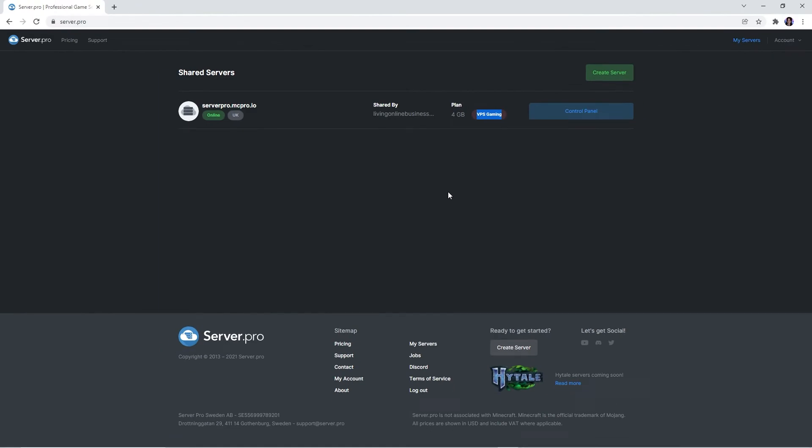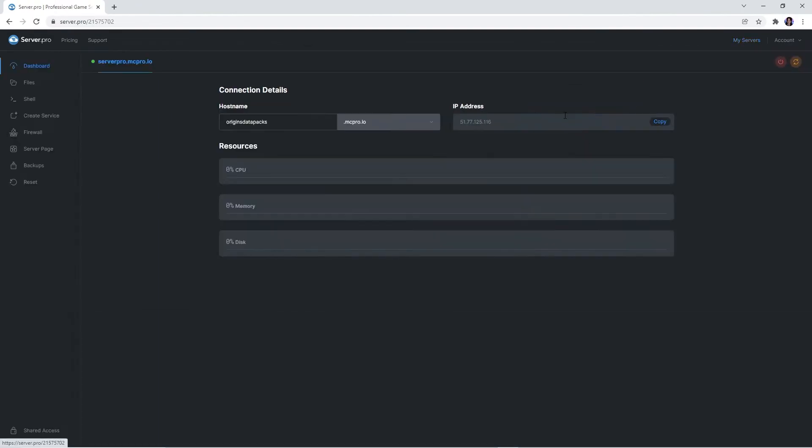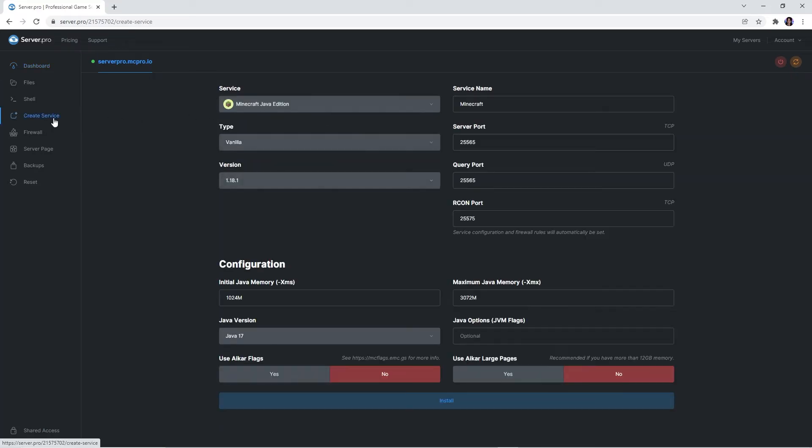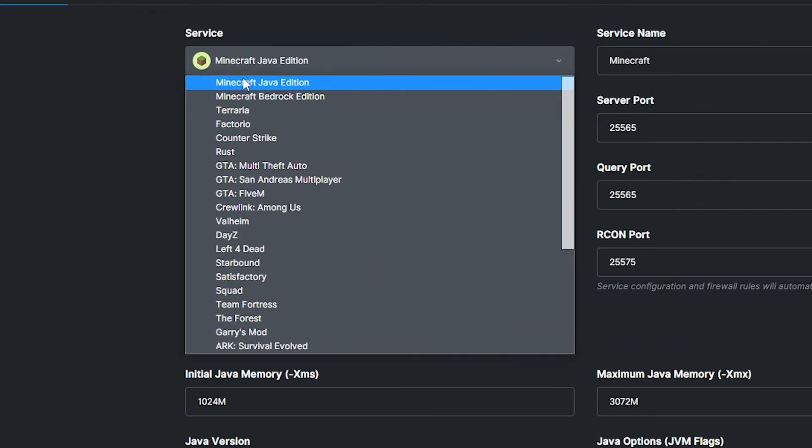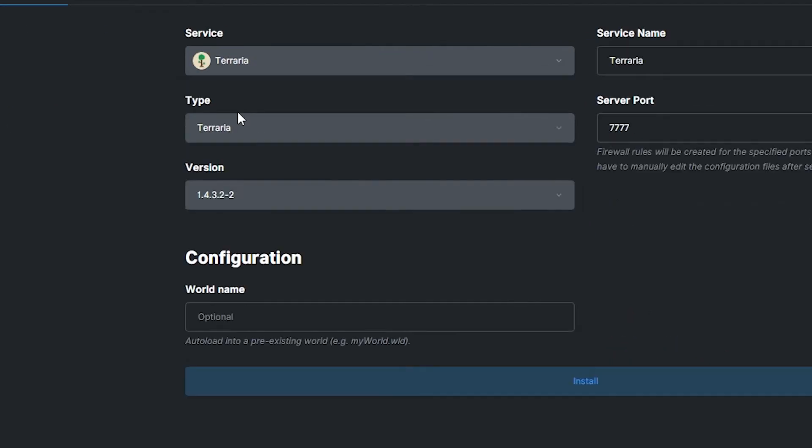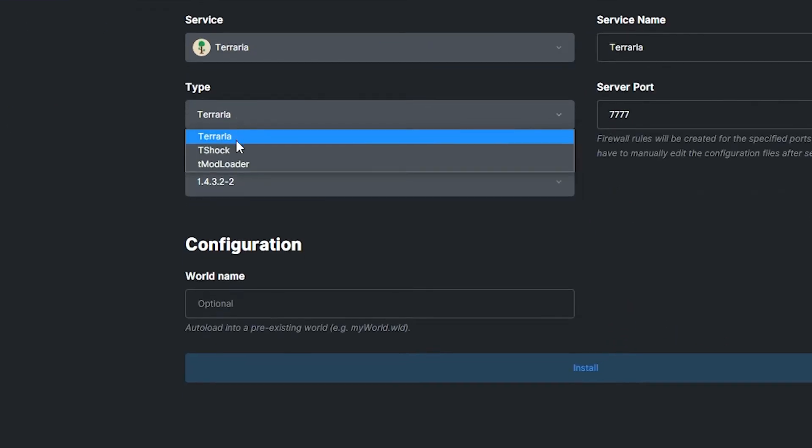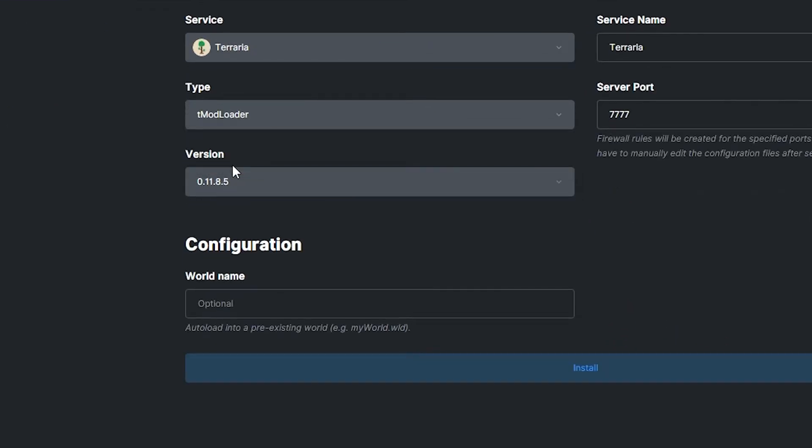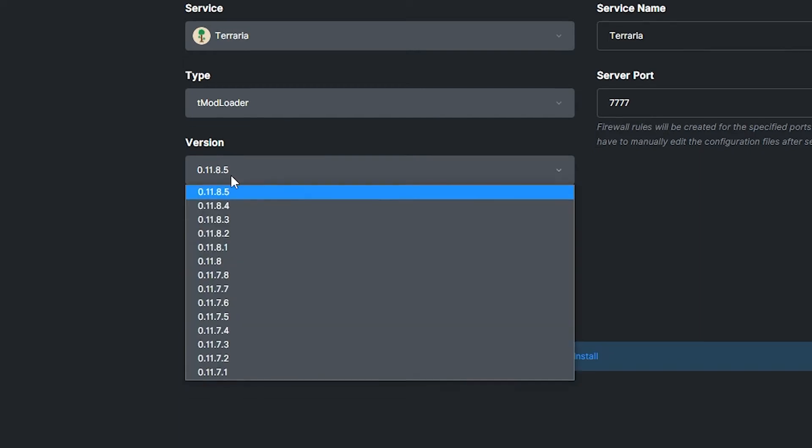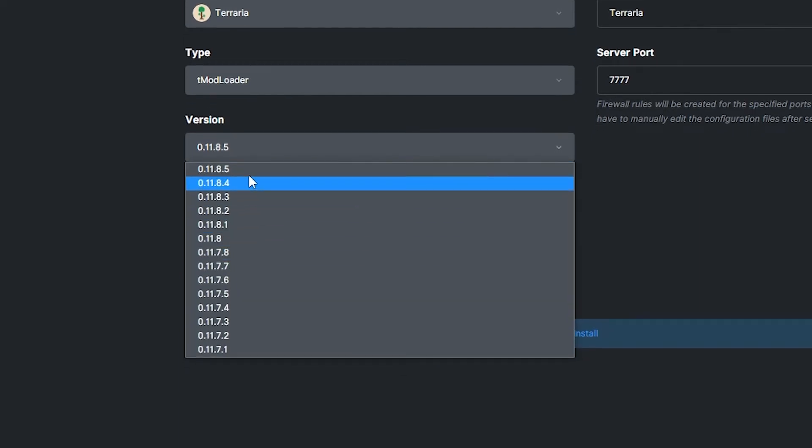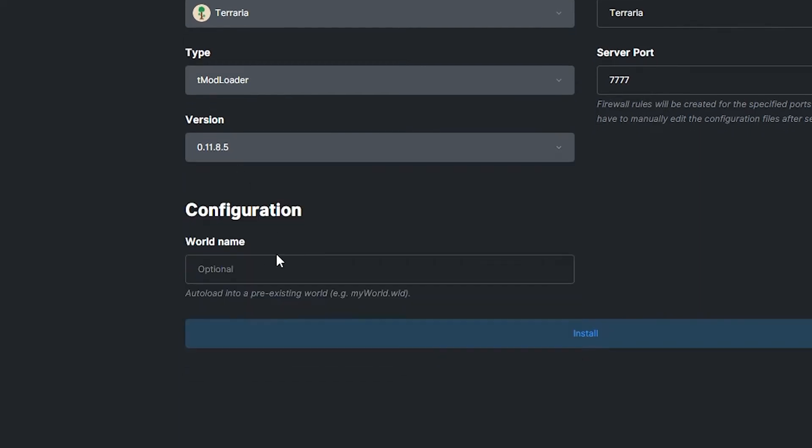If you already have one though, simply click on its control panel to open up the server dashboard. Then you want to click the Create a Service tab on the left. When this panel appears, make sure the service is set to Terraria, and that the type is set to TMod Loader. You can then select the version you want your server to be.